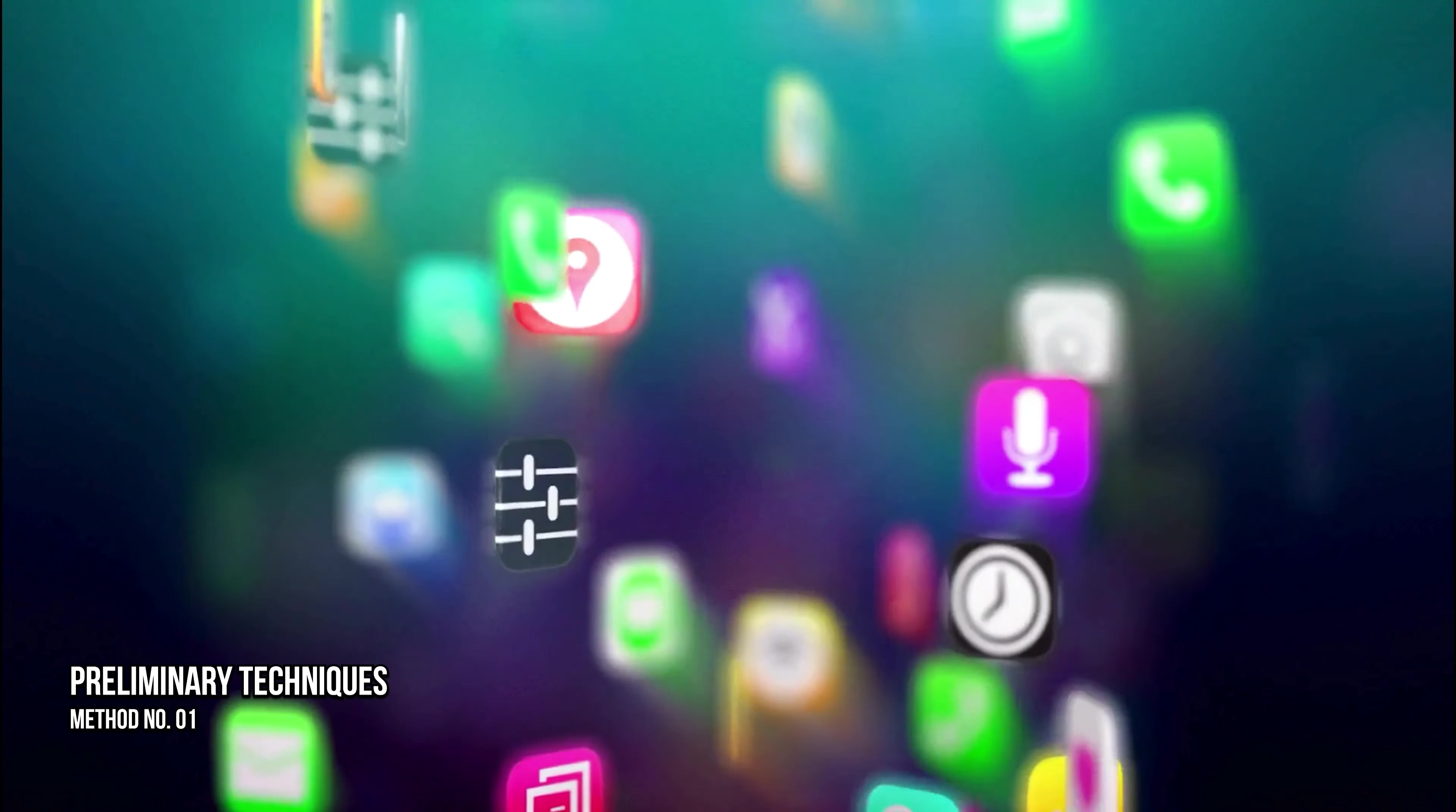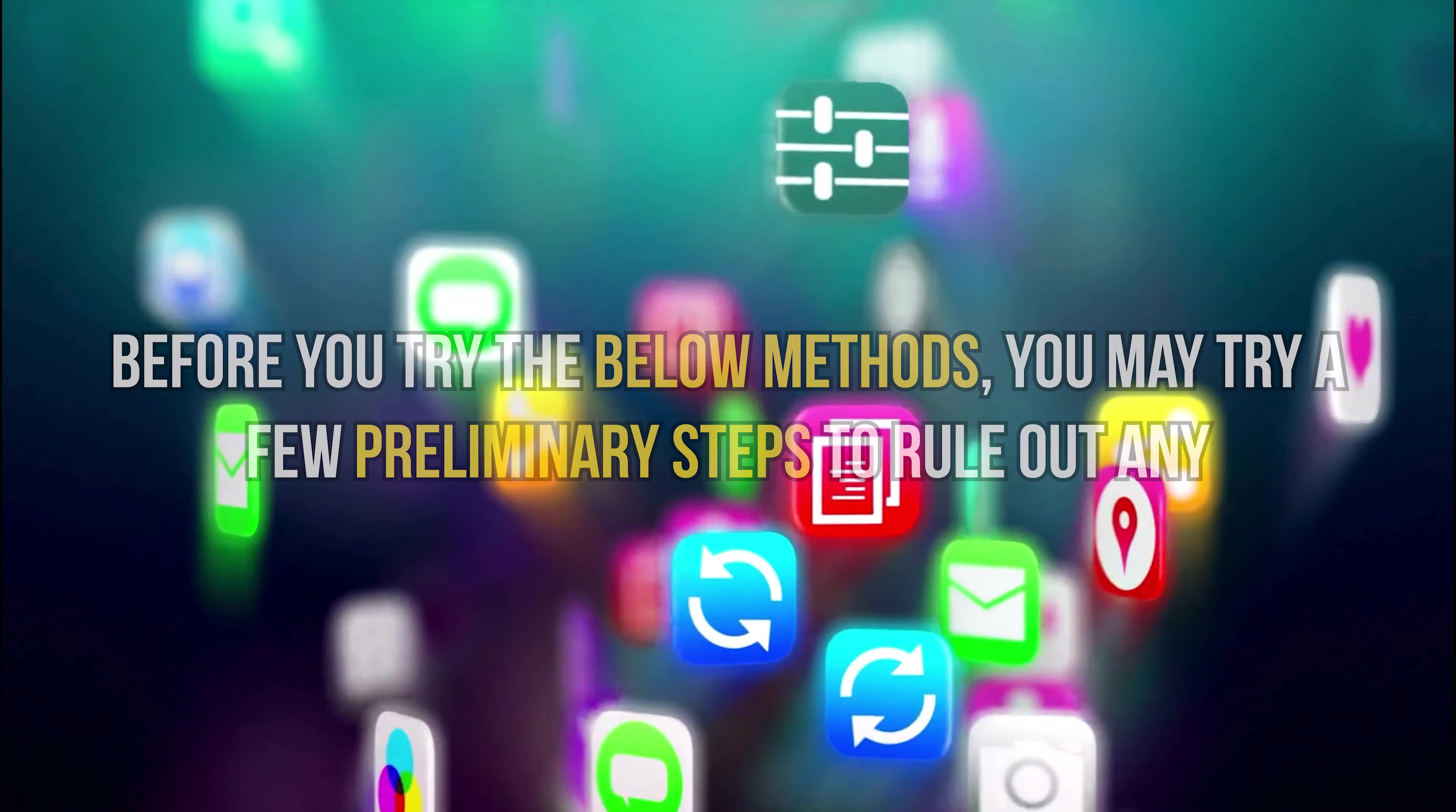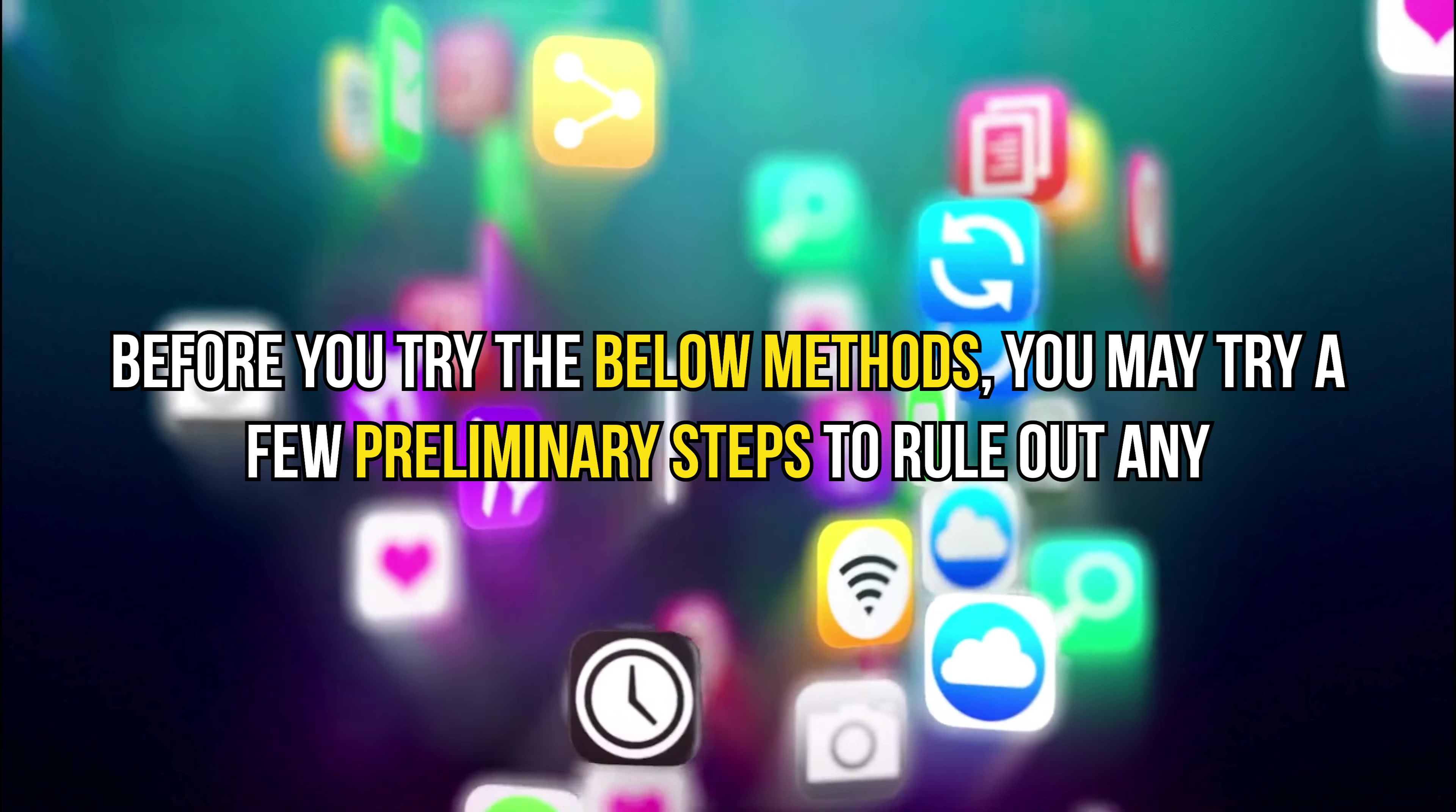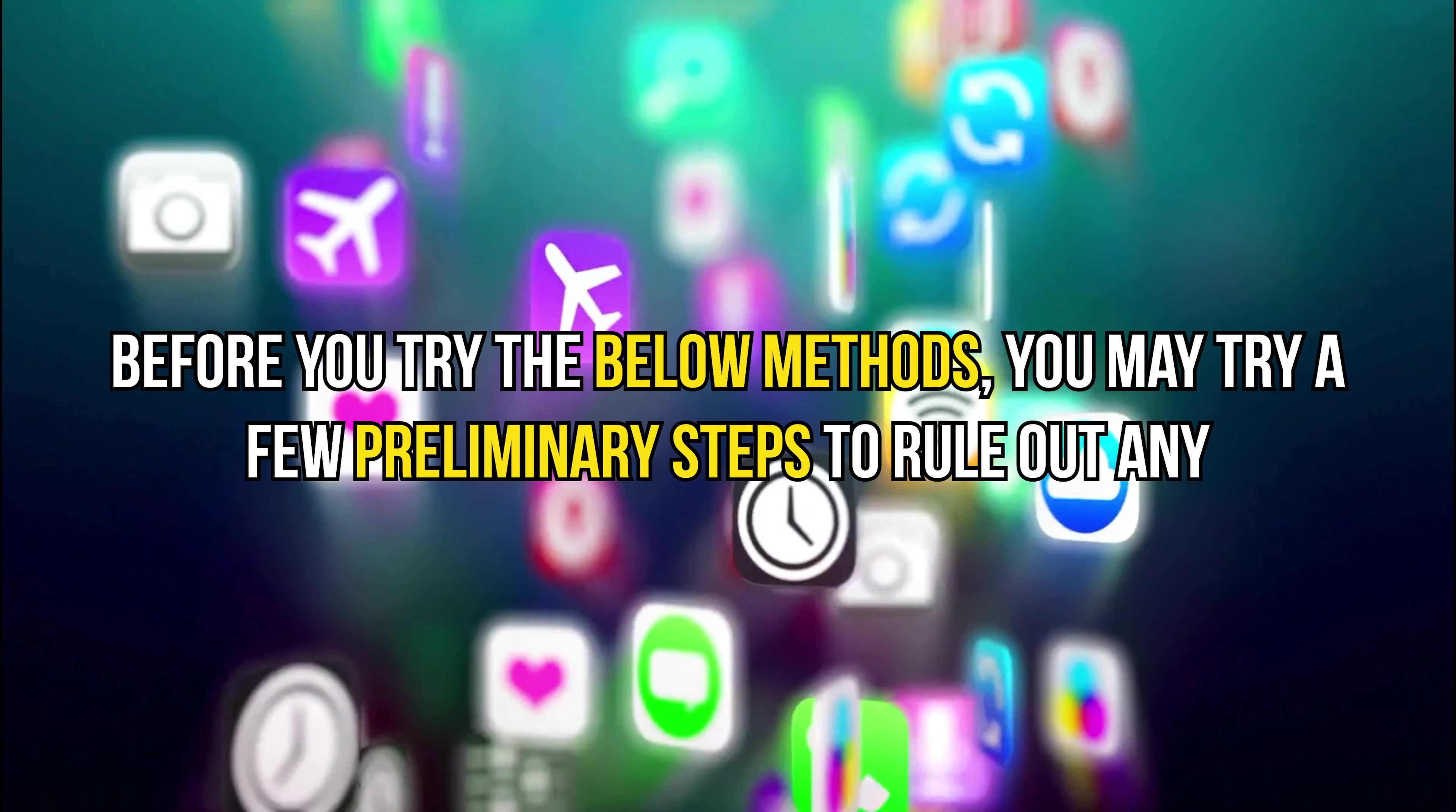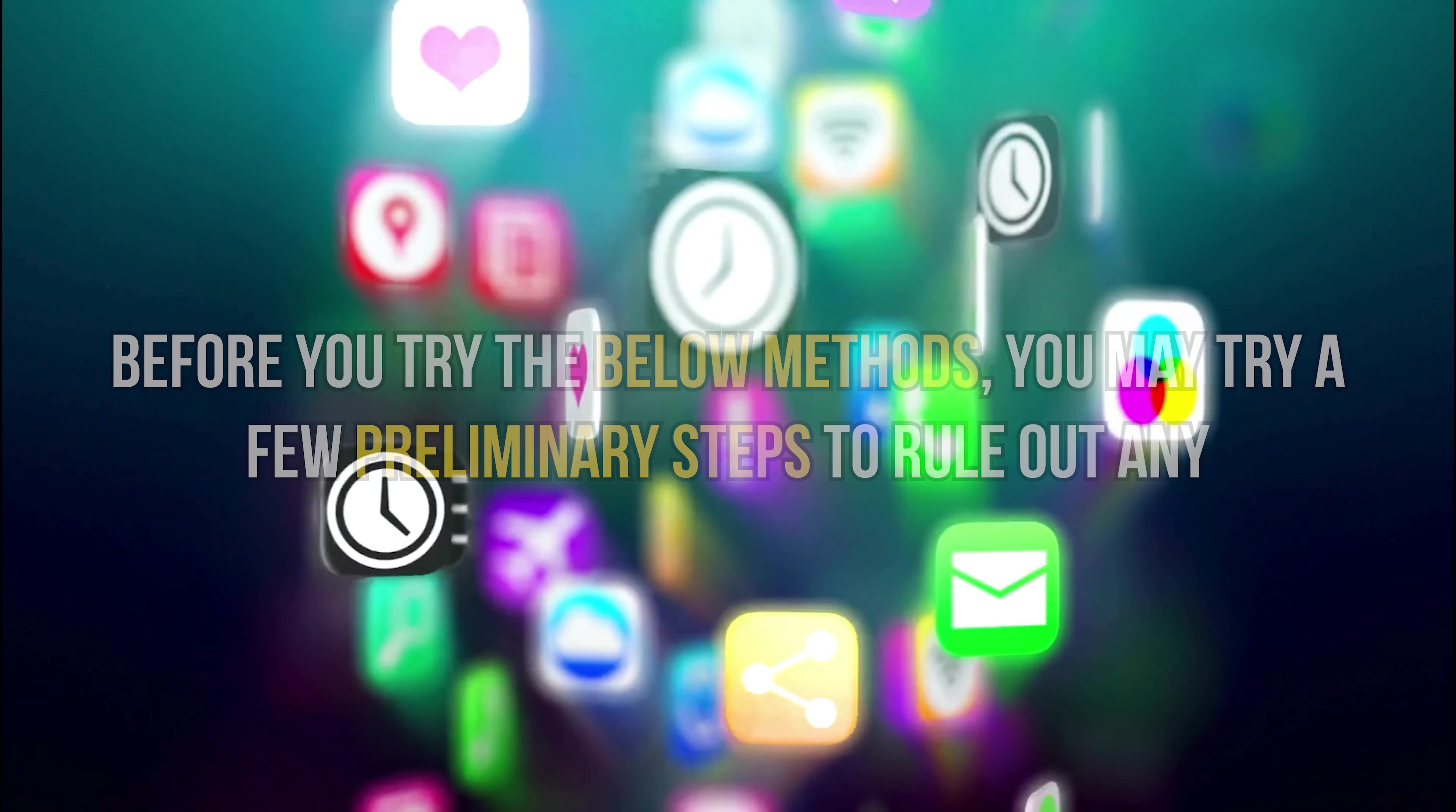Method 1. Preliminary Techniques. Before you try the below methods, you may try a few preliminary steps to rule out any major issues.